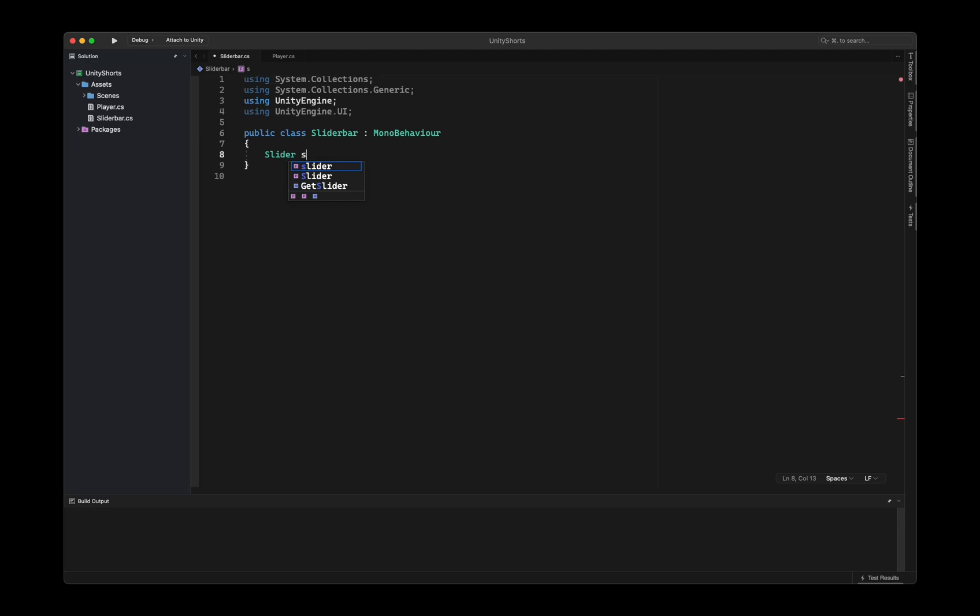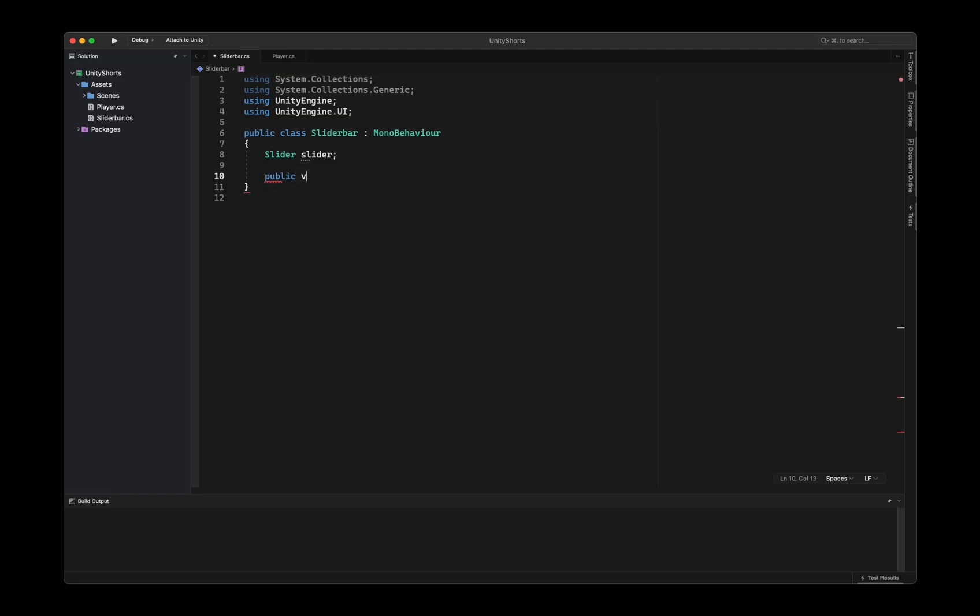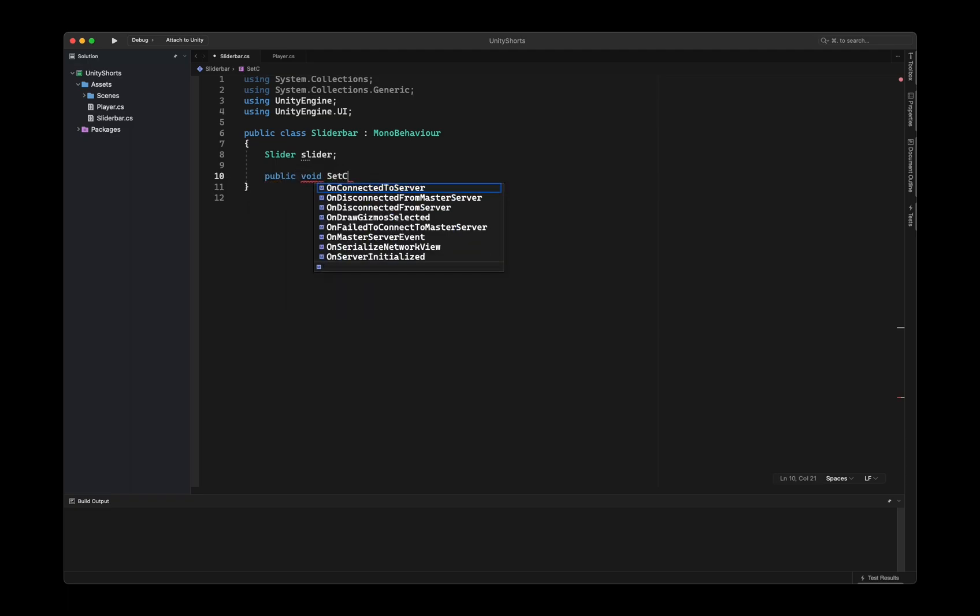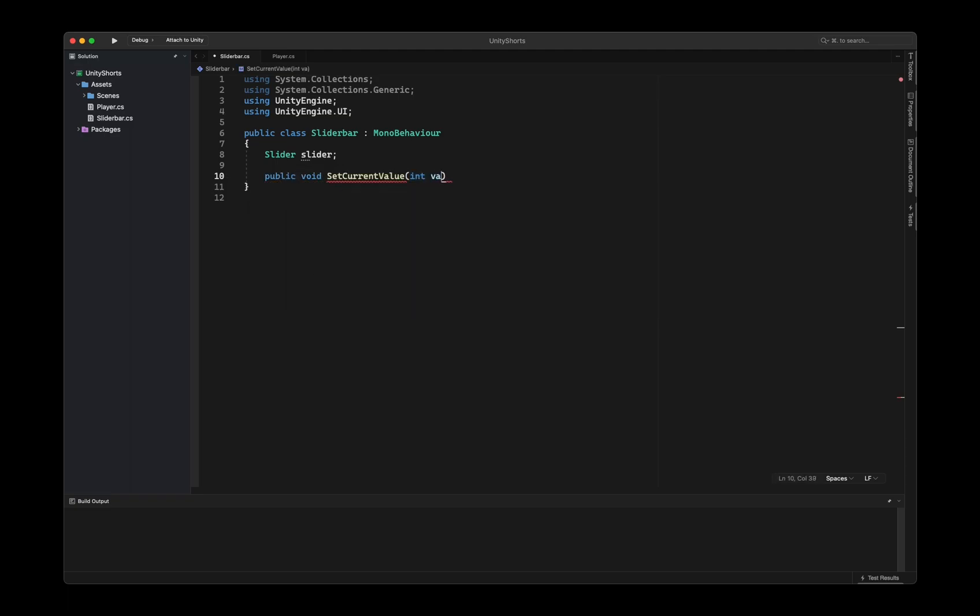Create a new field to get a reference to the slider component and a new public void method called setCurrentValue that takes an int value as parameter. Don't forget to add using UnityEngine.UI at the top of your script.